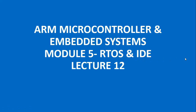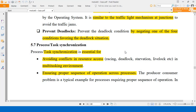Welcome to lecture 12 on module 5 for the subject ARM, Microcontroller and Embedded Systems. Subject code is 15EC or 17EC-62. In the previous lecture we discussed about one of the task synchronization issues which is deadlock. Another task synchronization issue is racing. These are the two possible scenarios that will take place if there is no task synchronization: racing and deadlock.